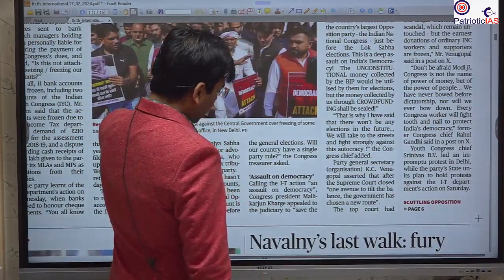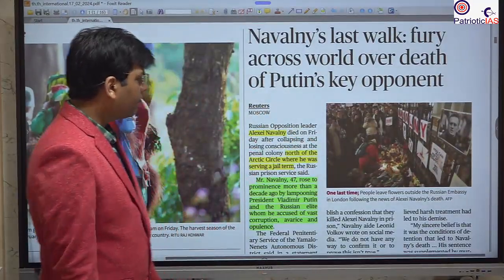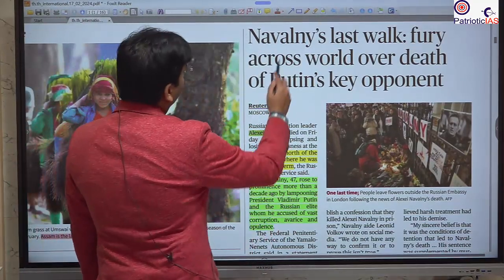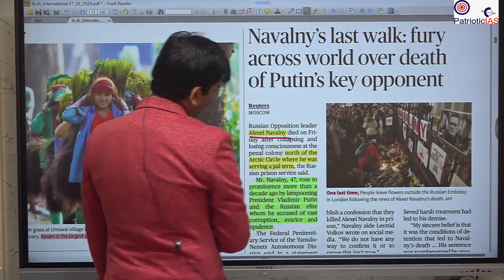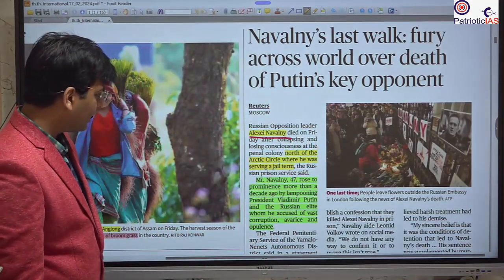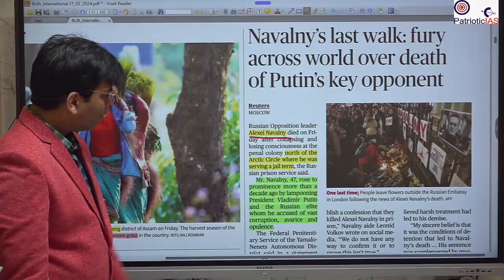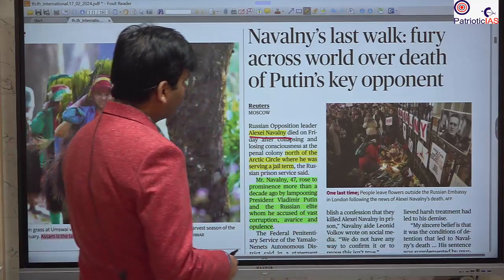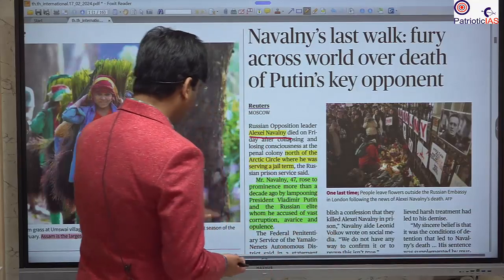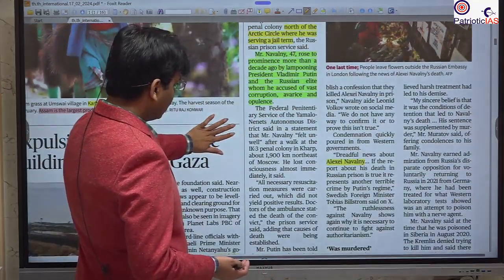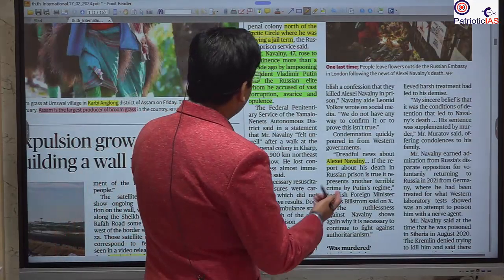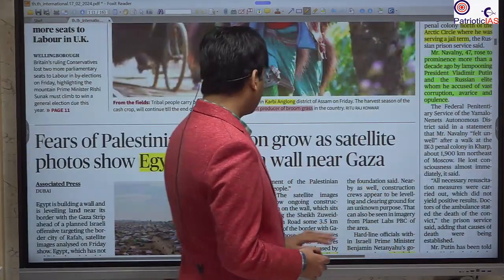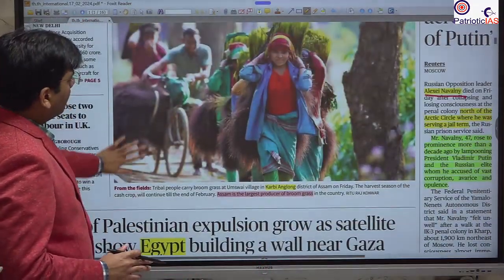The next news concerns Alexei Navalny, the opposition member against Putin in Russia. He has reportedly died, with many claiming he was killed by slow poisoning. He was 47 years old. This shows the type of government in Russia — no respect or space for the opposition.